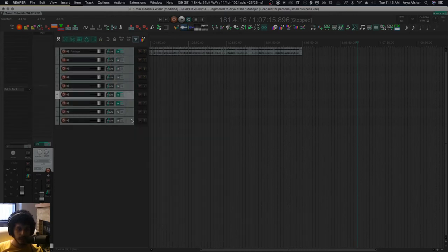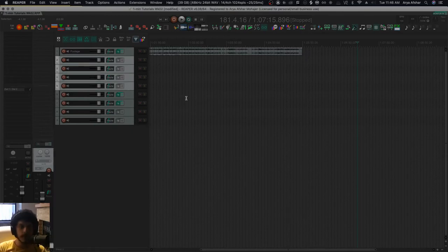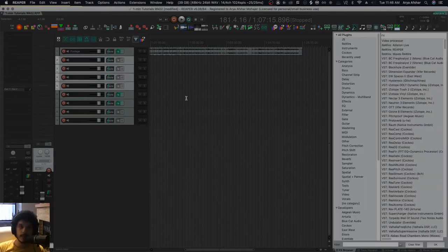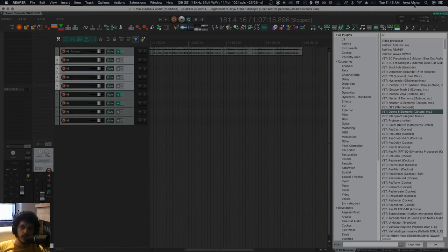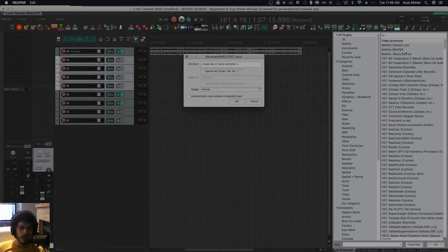But what if I want to add something to multiple tracks? So I can pull up my effects browser by pressing Shift+F, and let's create one for our video processor. Why not? So I go create shortcut, and you see this menu which you're familiar with. I don't want to put a hotkey on it, so I just hit Escape.